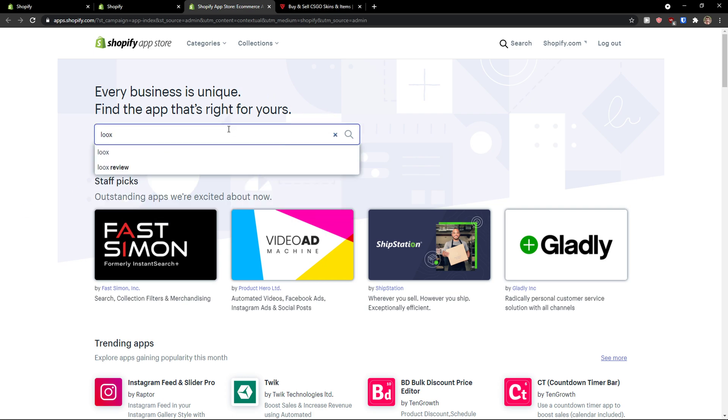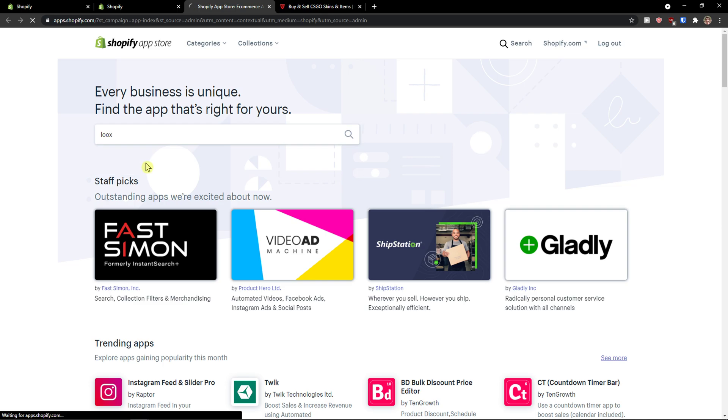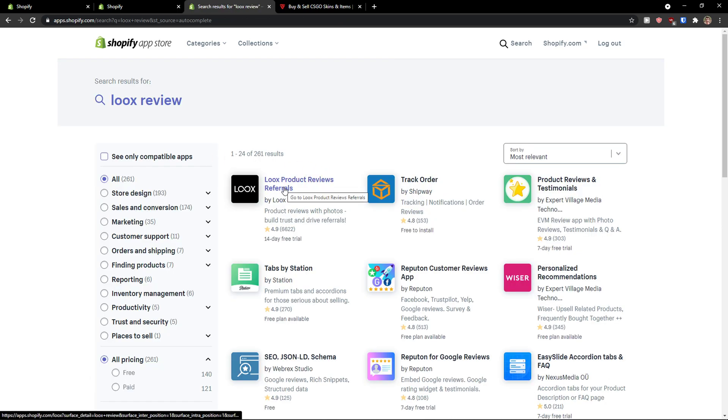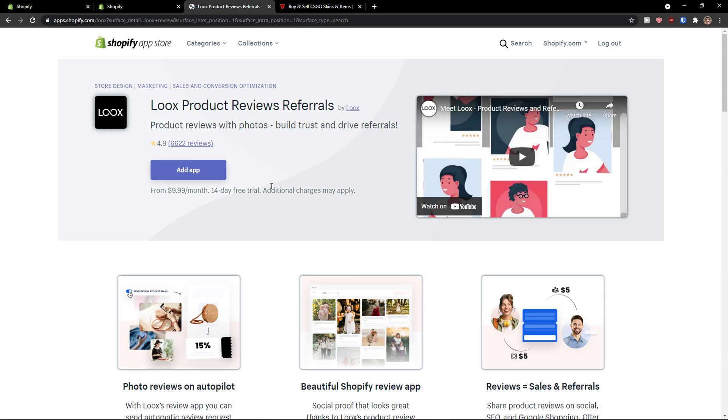So first thing first, what I'm going to do is write here Loox review and I'm going to Loox product reviews referrals, click on it, and right here I'm going to click add application.